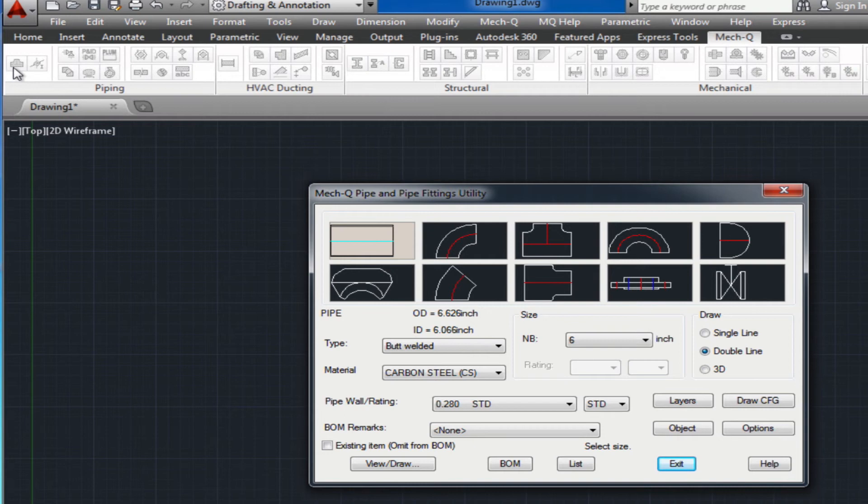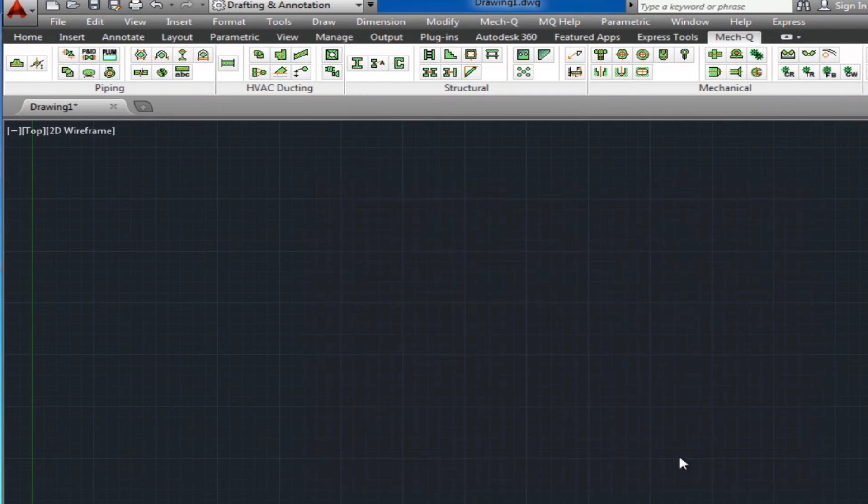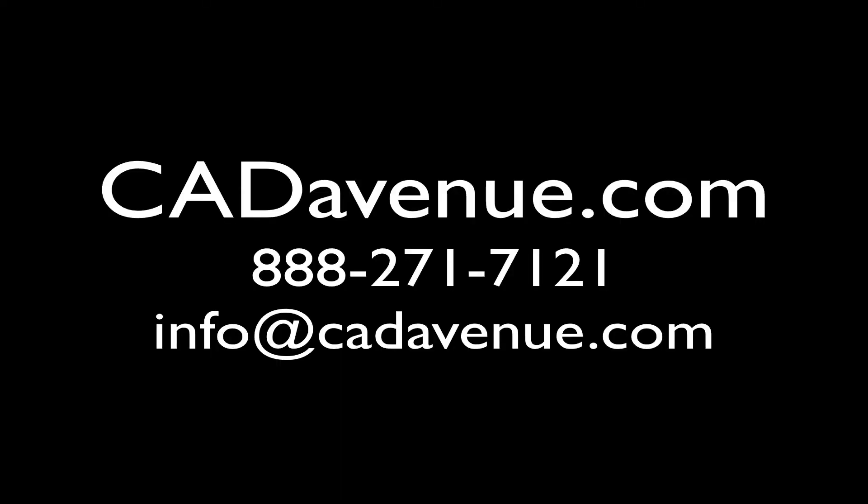Hope this has been helpful and feel free to contact us at CADAvenue.com or call 888-271-7121. You can always email us anytime at info at CADAvenue.com. Thanks for watching and have a great day.